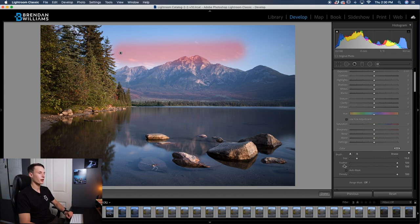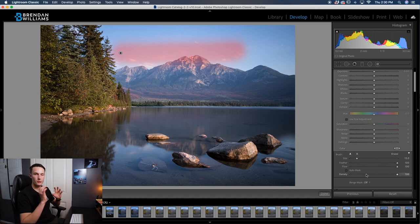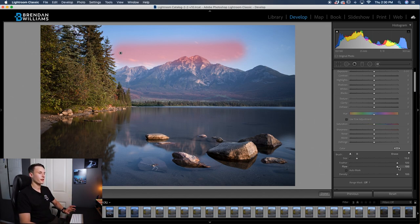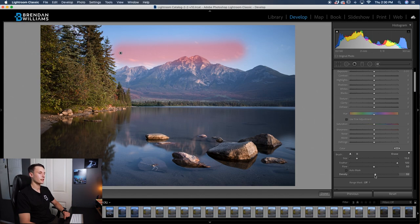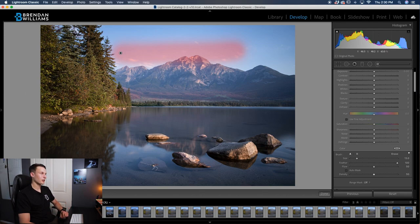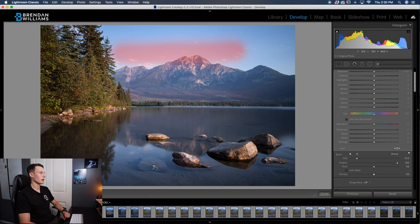That is with 100% feather, meaning soft edges, and then the flow and density is at 100% so everything is super visible. Now check this out. If I drag down the flow to 50 and bring down the density to 50 as well, and create another brush stroke with the exact same brush size, notice how you almost can't even see that brush stroke.